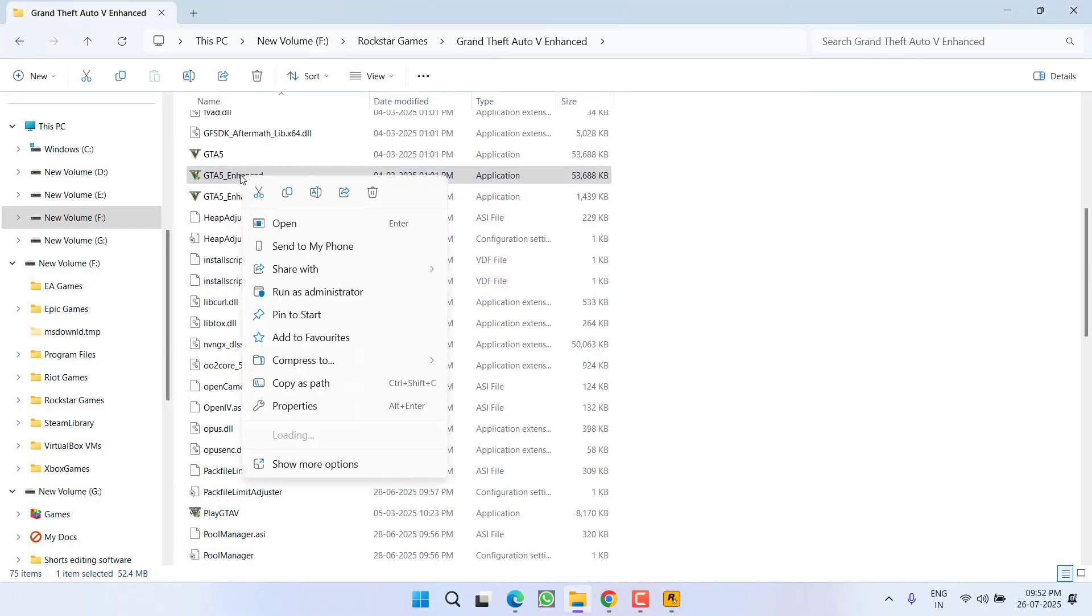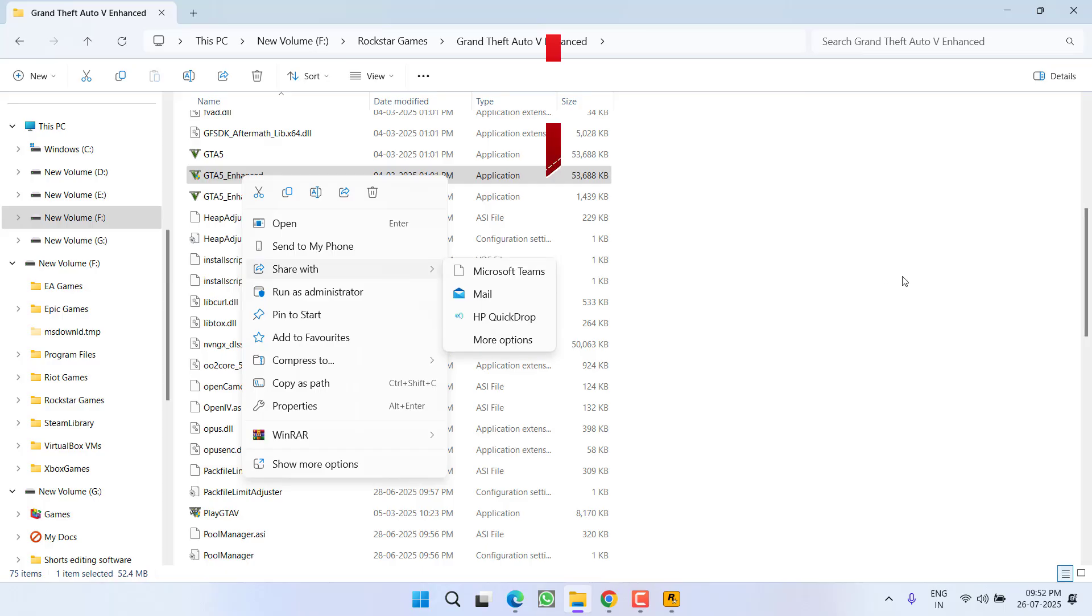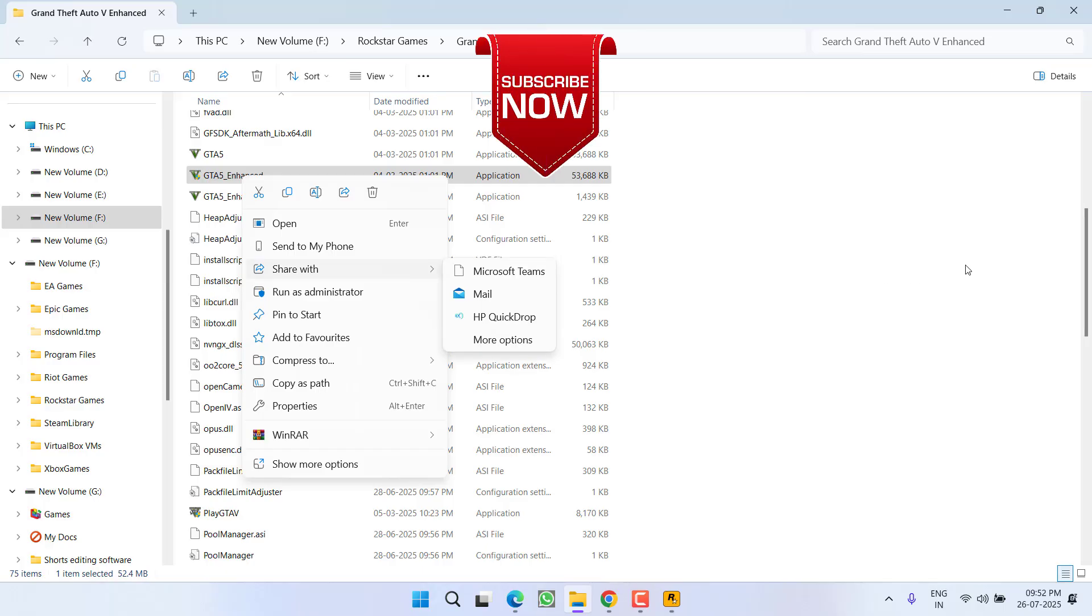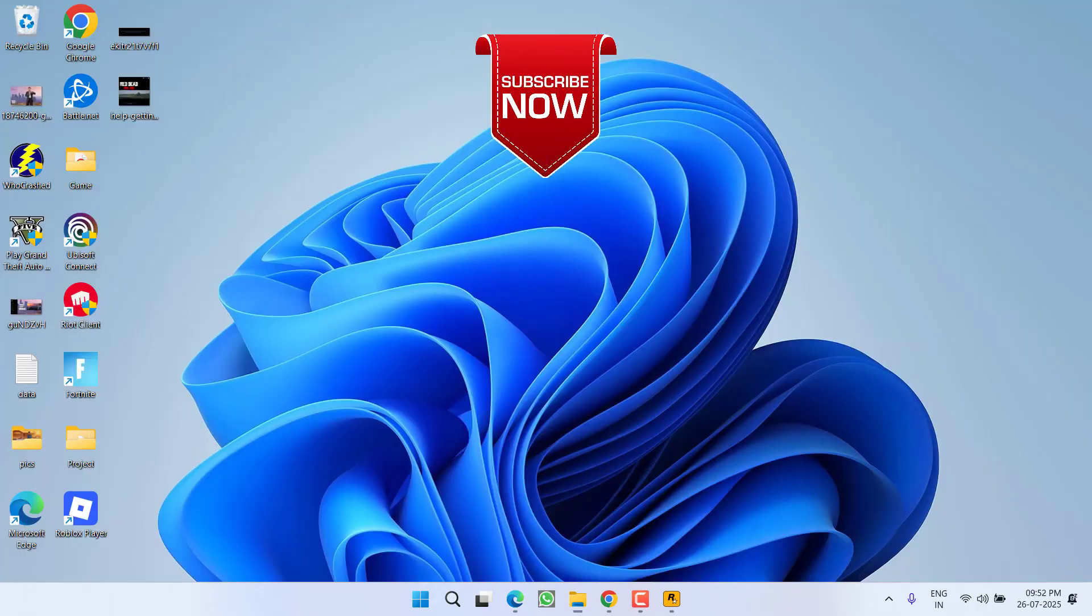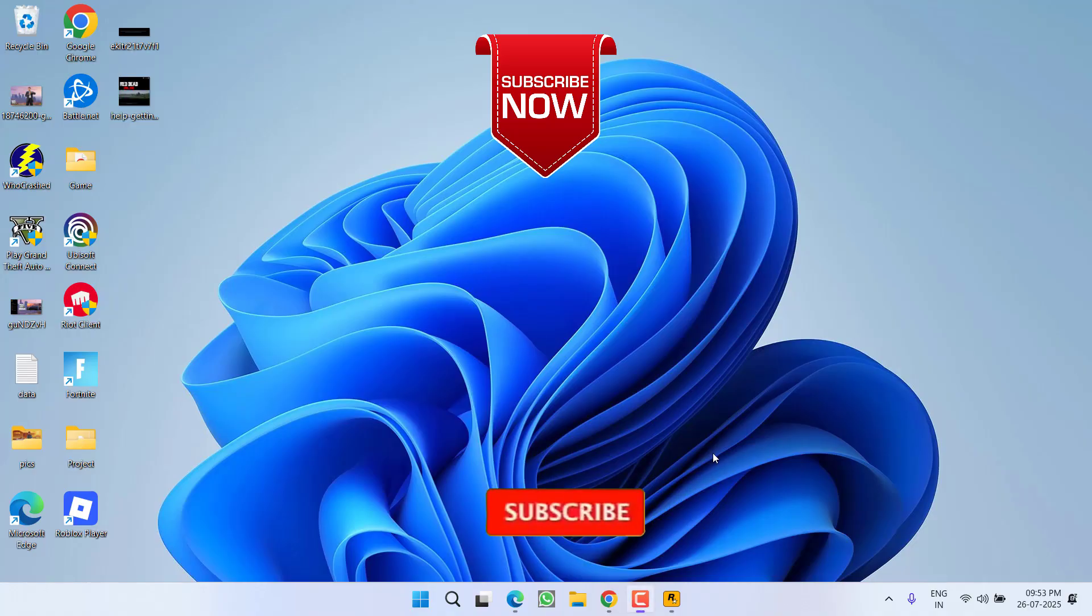...right-click on the EXE file of the GTA 5 or RDR2 and choose option 'Run as administrator.' Once you've done so, the issue of 'Unable to connect to Rockstar game services at this time' will be completely fixed.